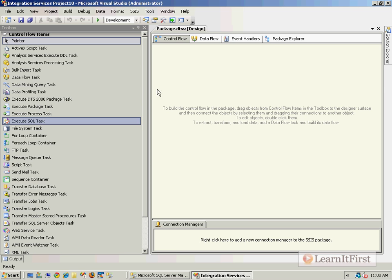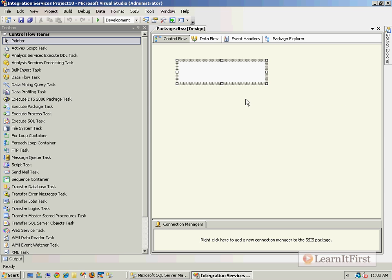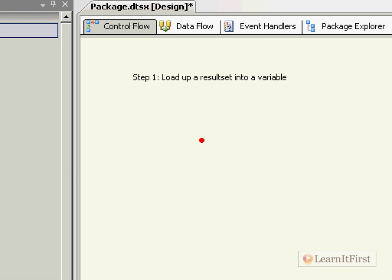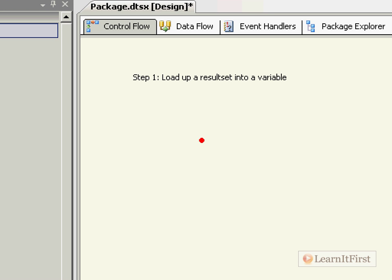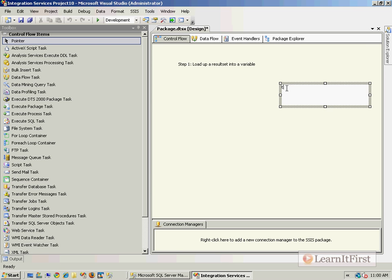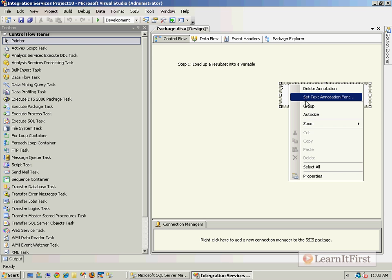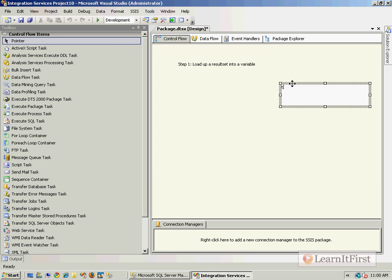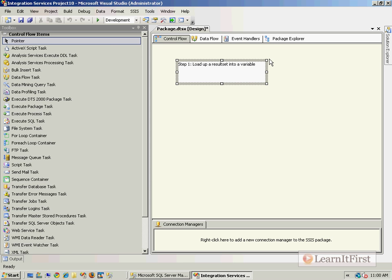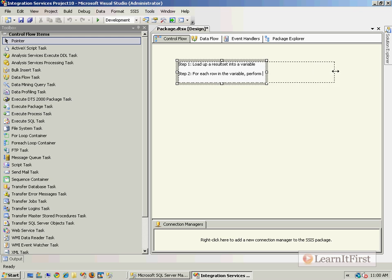So there's going to be a couple of steps here. Let me write some annotations. So step one, load up a result set into a variable. So just to make sure you can read that, that's an SSIS variable. And then step two, for each row in the variable, perform your task or whatever that you need to do.